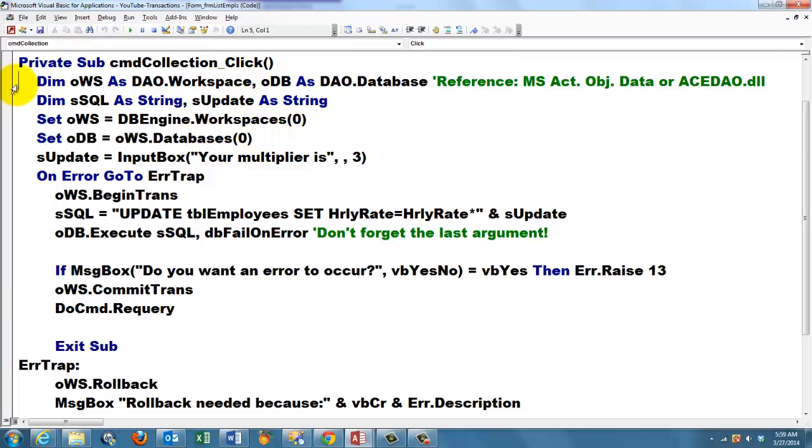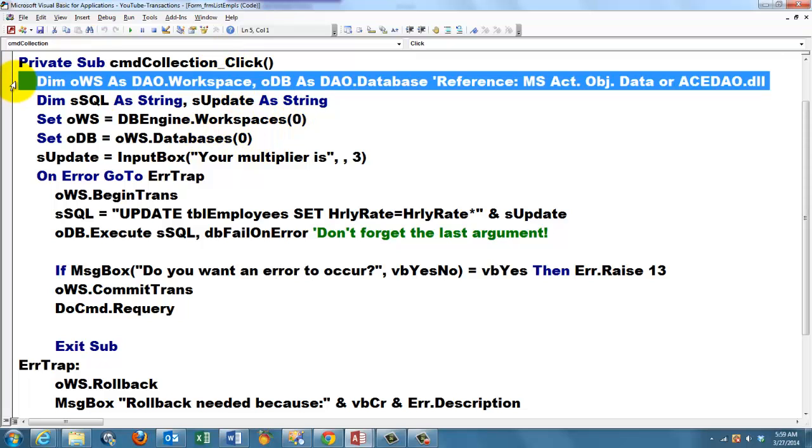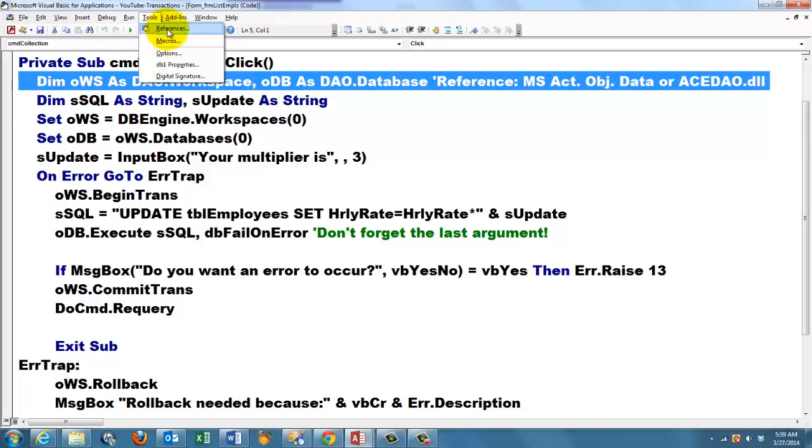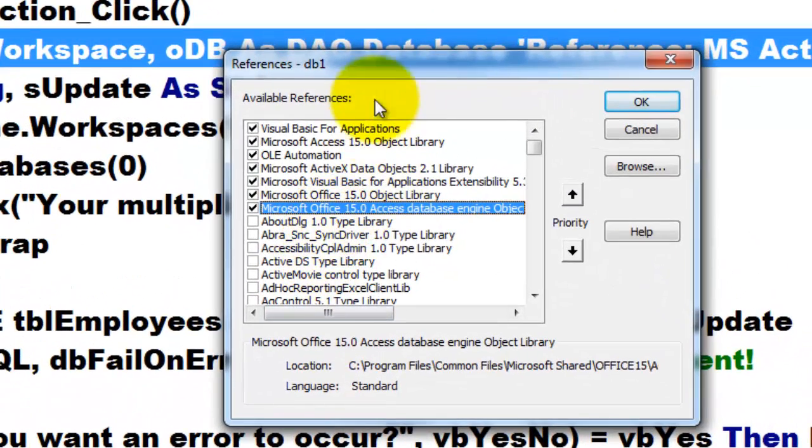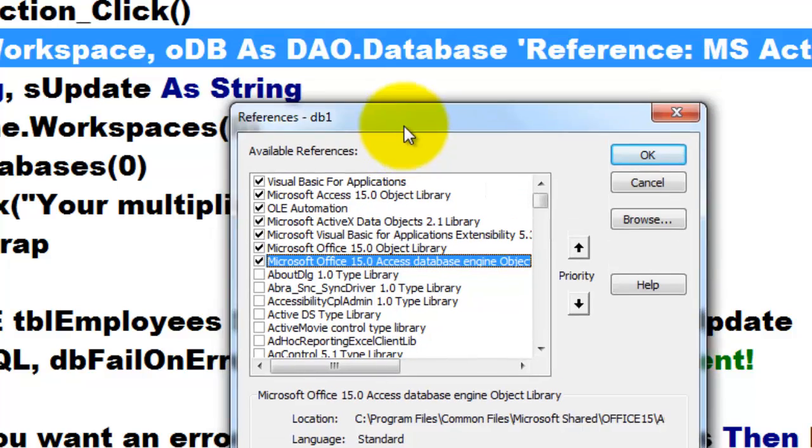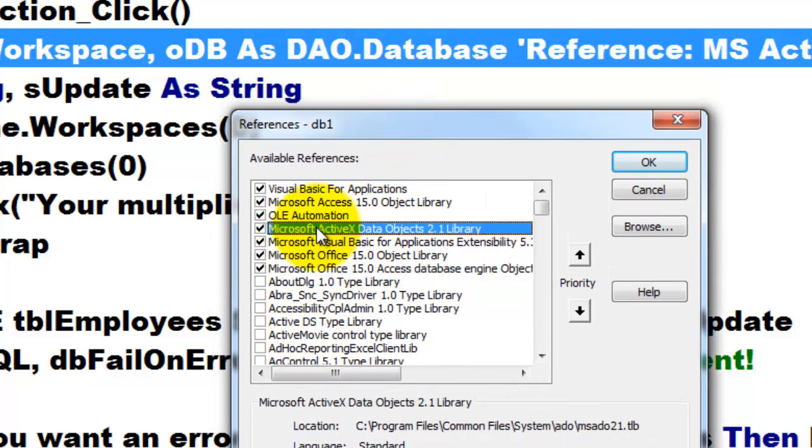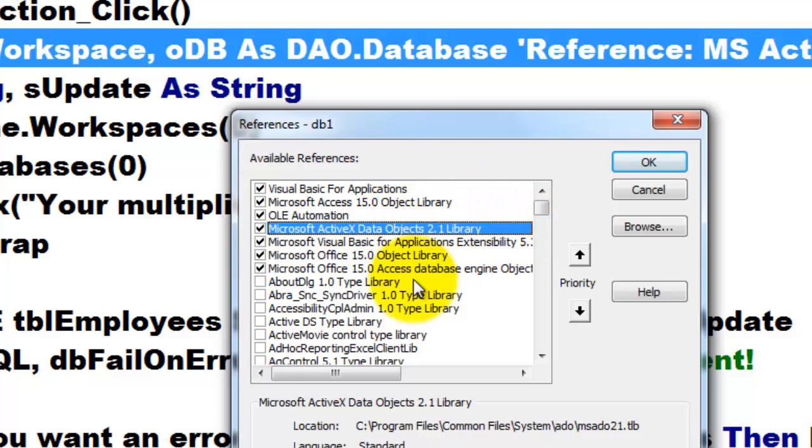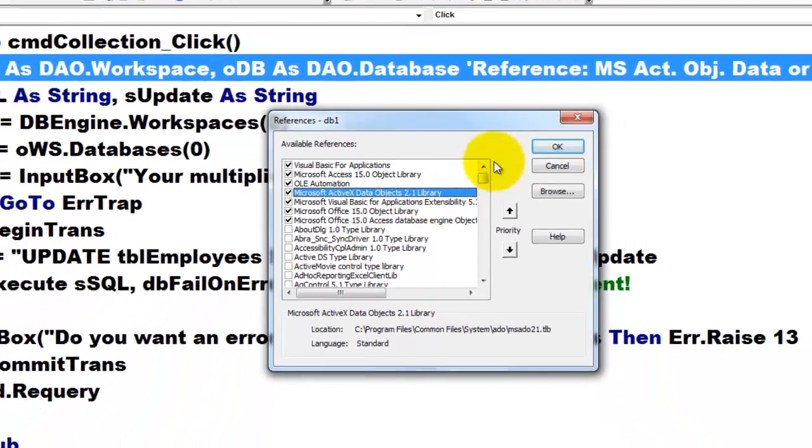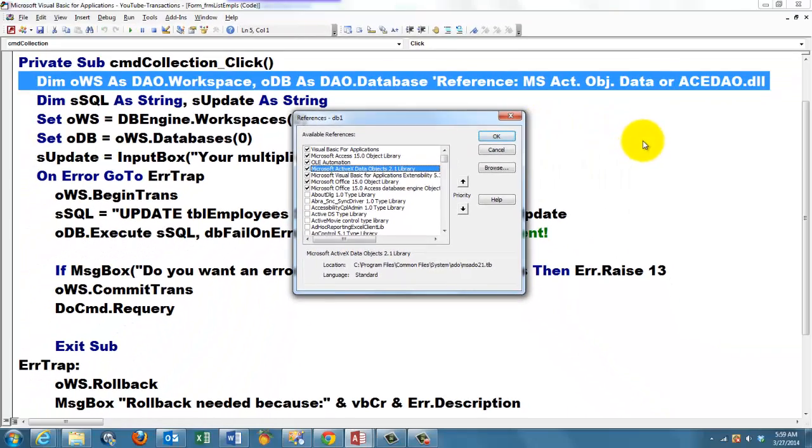I declare variables of the DAO. So you will find that under Tools, References. And there should be a reference to the Active Database, Active X data objects library. If you cannot find that in the list, you may have a different version of Access. Then browse for ace.dao.dll.